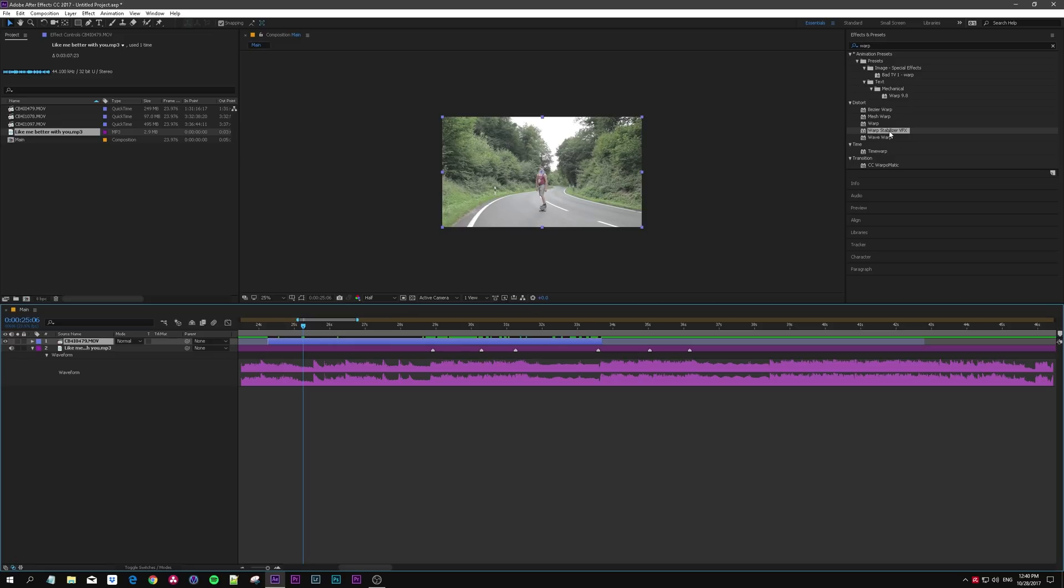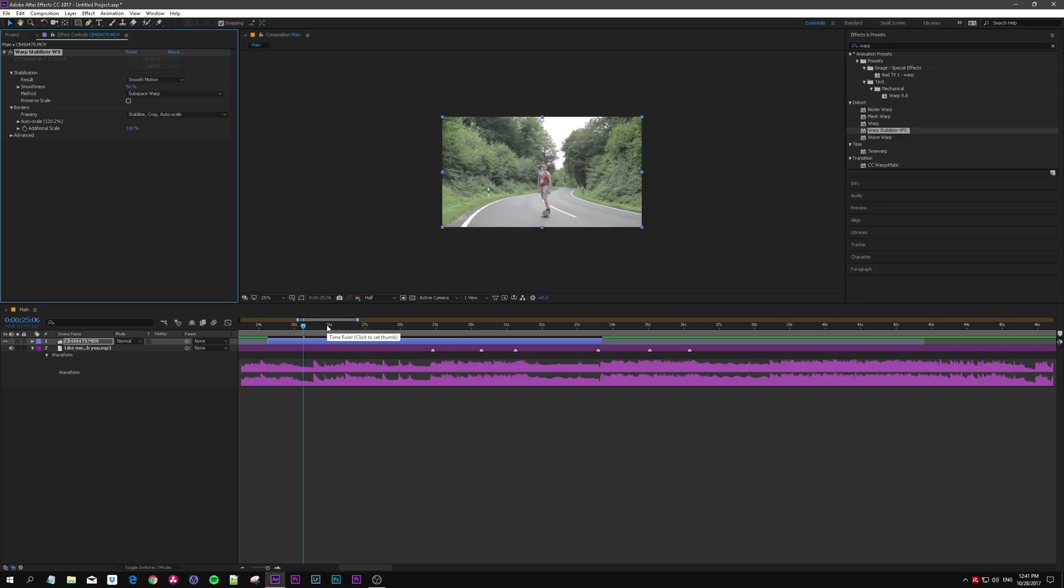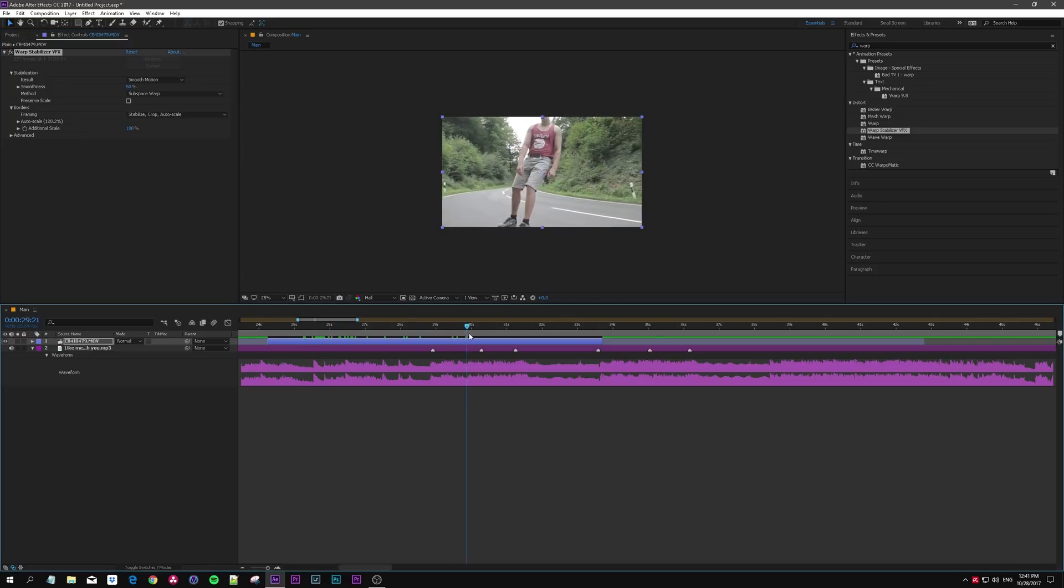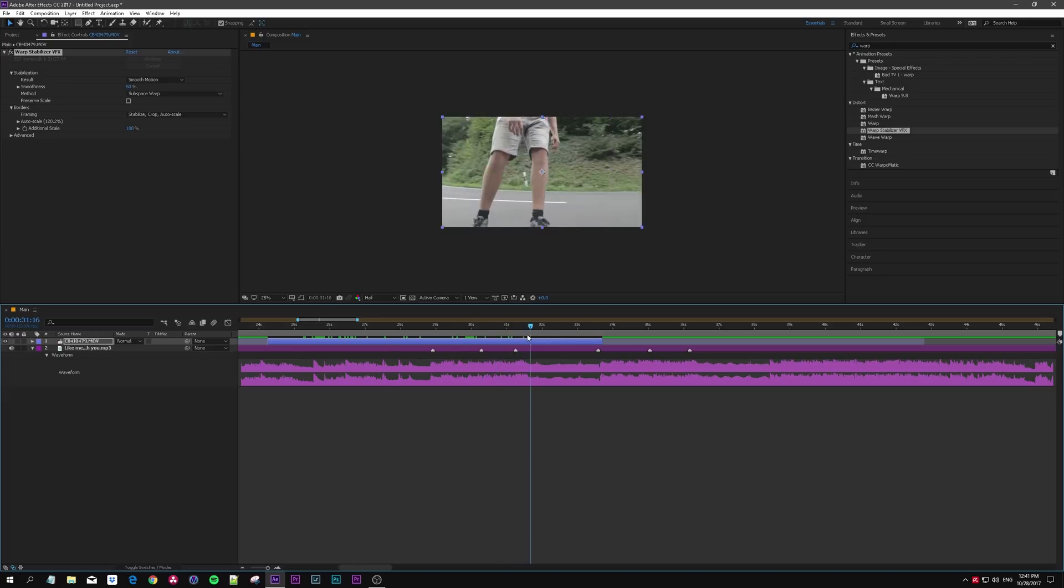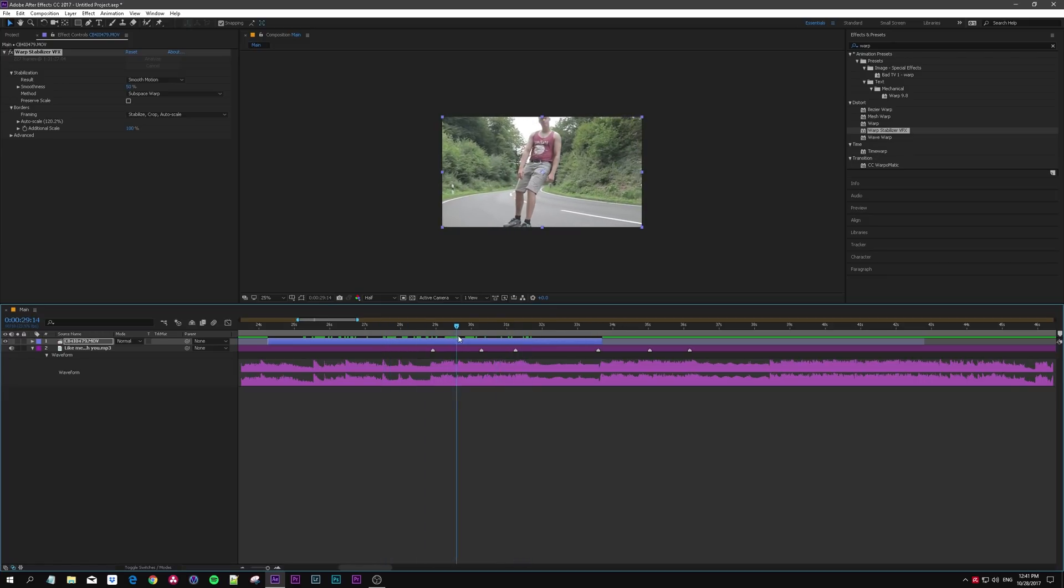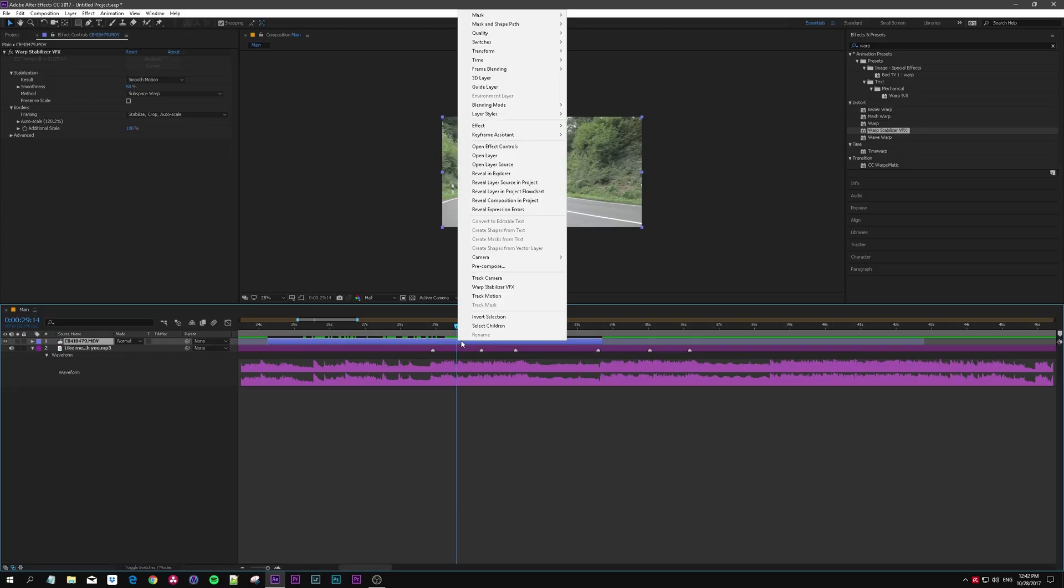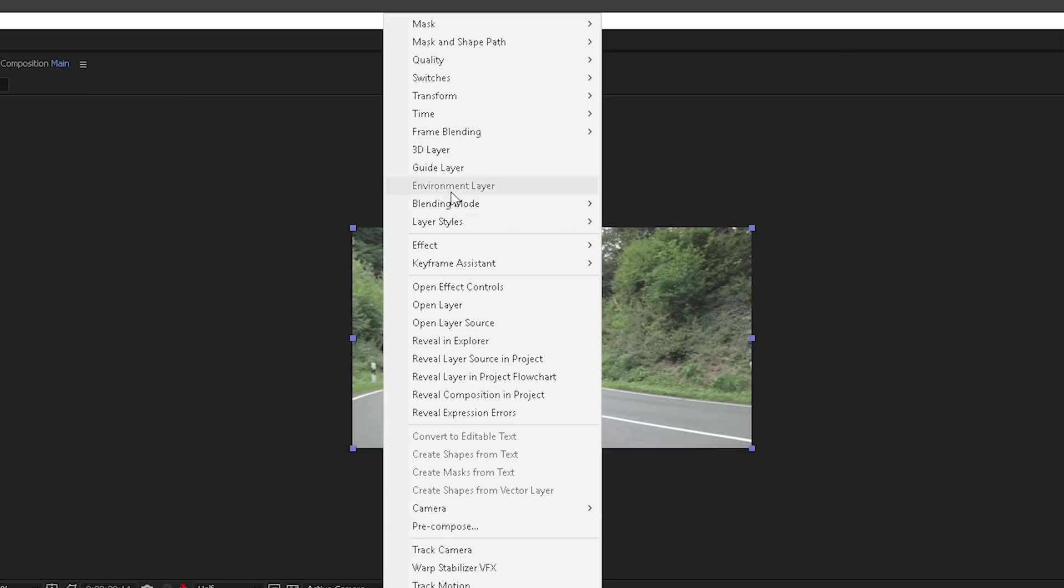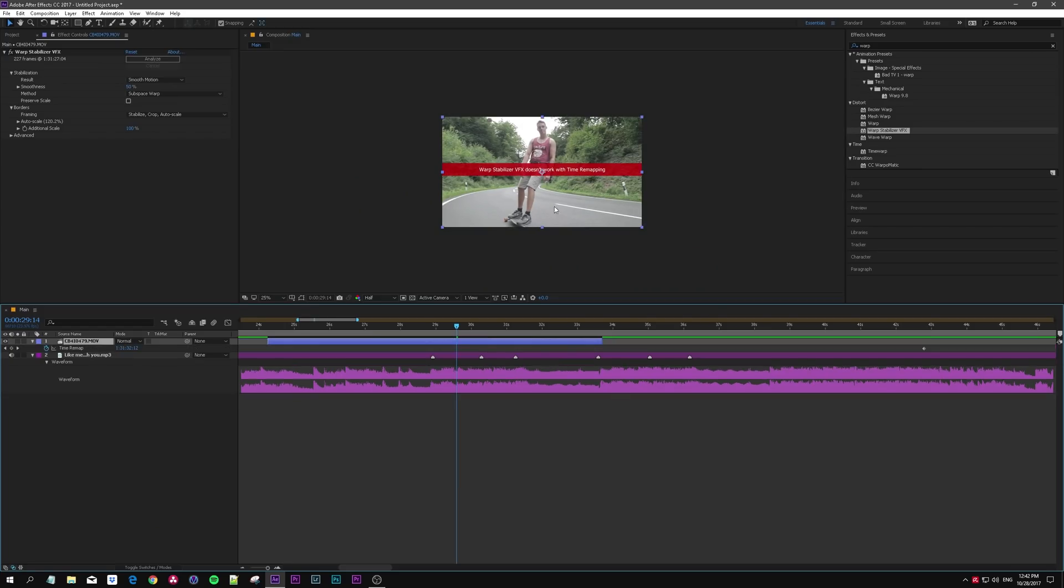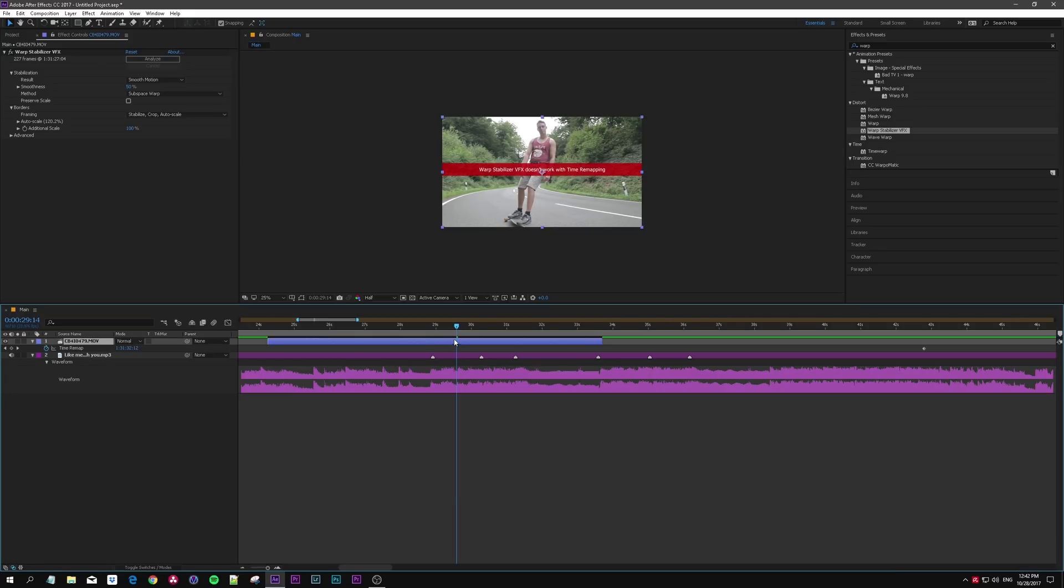Let's say you want to apply some warp stabilizer, let it analyze. Okay so it is finished and now your clip should be pretty smooth. The reason I show you this is because the next step is to add time remapping, but see what happens if we add time remapping now with stabilizer applied. Right-click, time, time remapping.